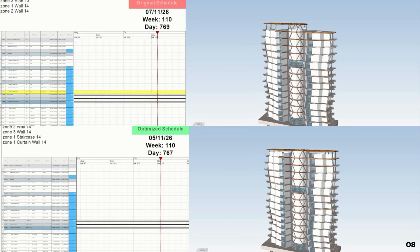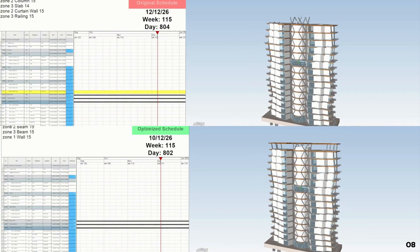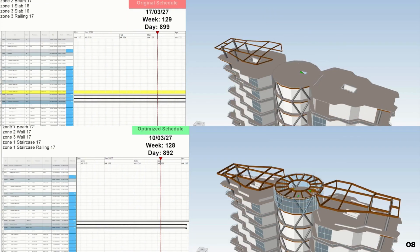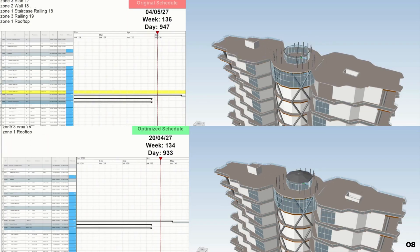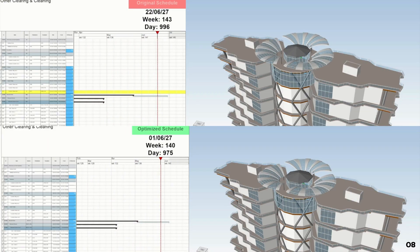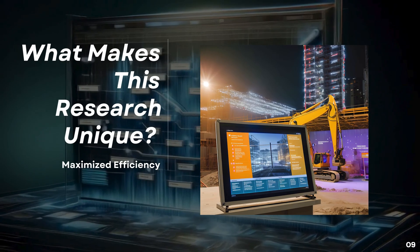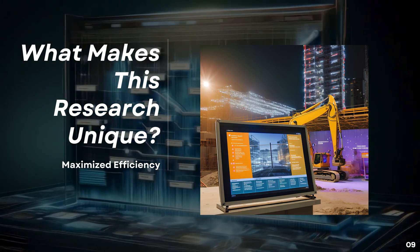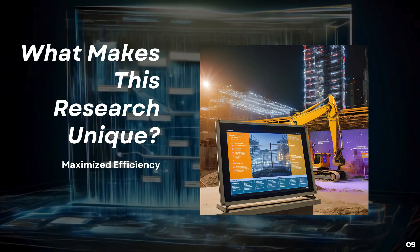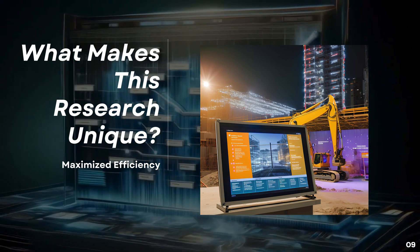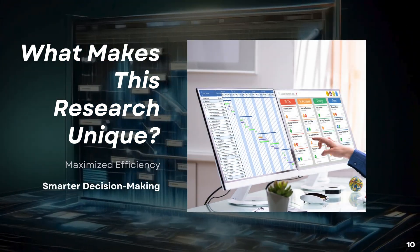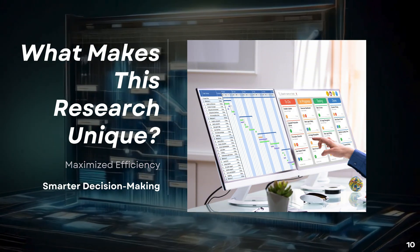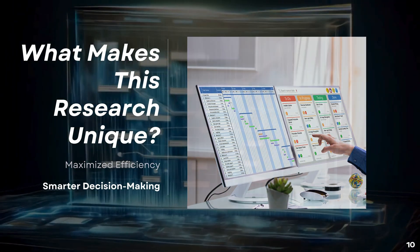Outperforming standard critical chain project management methods, this innovative model sets a new benchmark for efficient and resilient project management, ensuring optimal outcomes in even the most challenging environments. Moving to the unique value proposition, this research approach helps optimize the project, including research and time from start to finish. It tackles inefficiencies in scheduling, resource allocation, and task management with AI's advanced predictive capabilities.